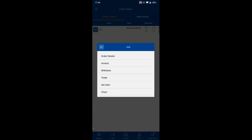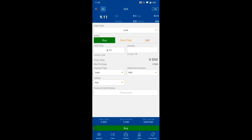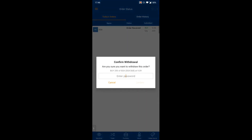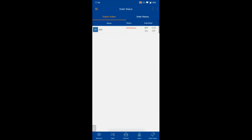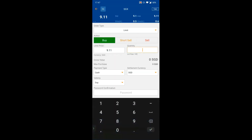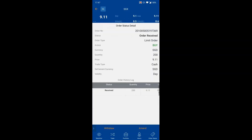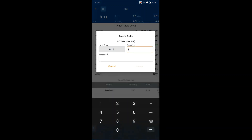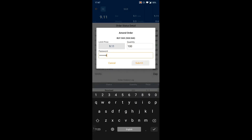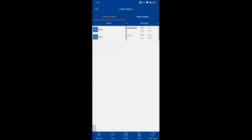To withdraw an order, hold on it and select 'Withdraw', then enter your password to confirm. The status will change to 'Withdrawn'. To amend, select 'Amend' — you can change the quantity but not the price; to change the price you must submit a new order. After entering your password, the order will be amended accordingly.